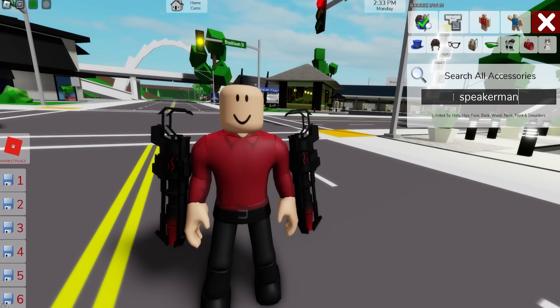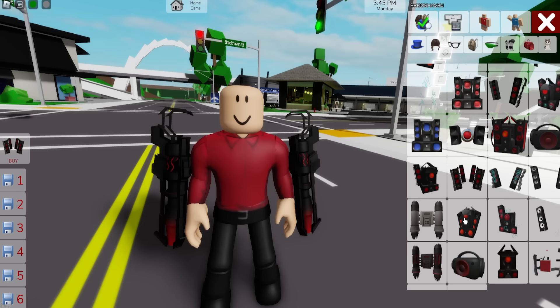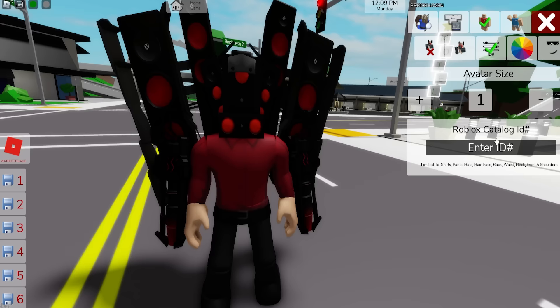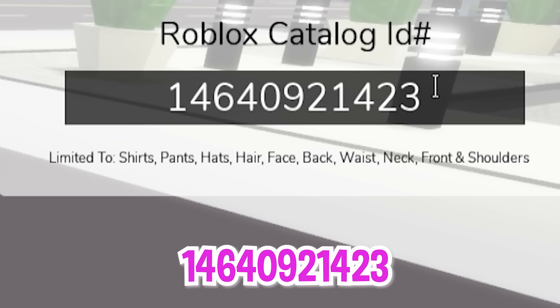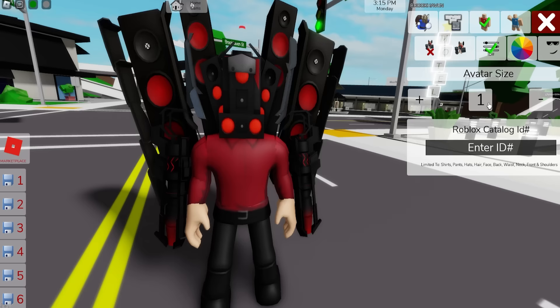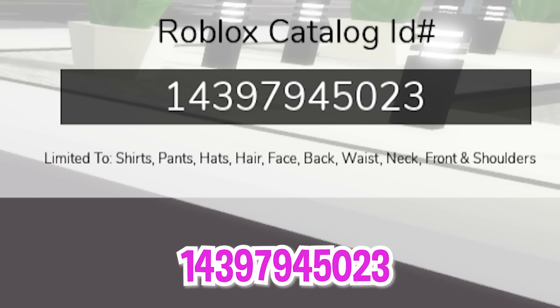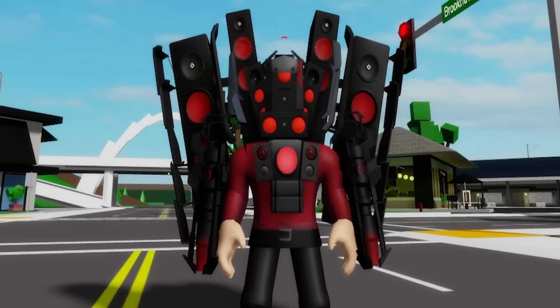If we go to the accessories box and write speakerman we can see so many items, but let's pick this Stevie Titan Speakerman head and then also select these other speakers for the sides. Next, let's open the ID box to write code 14640921423 and it will add this upgraded armor to our head. We should also introduce ID code 14397945023 to place this red speaker cord on our character.